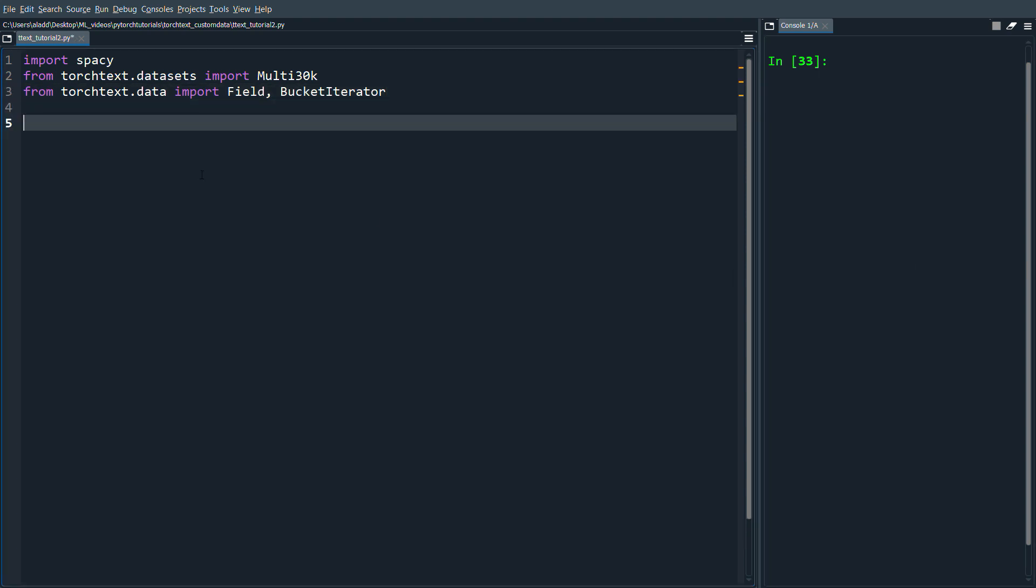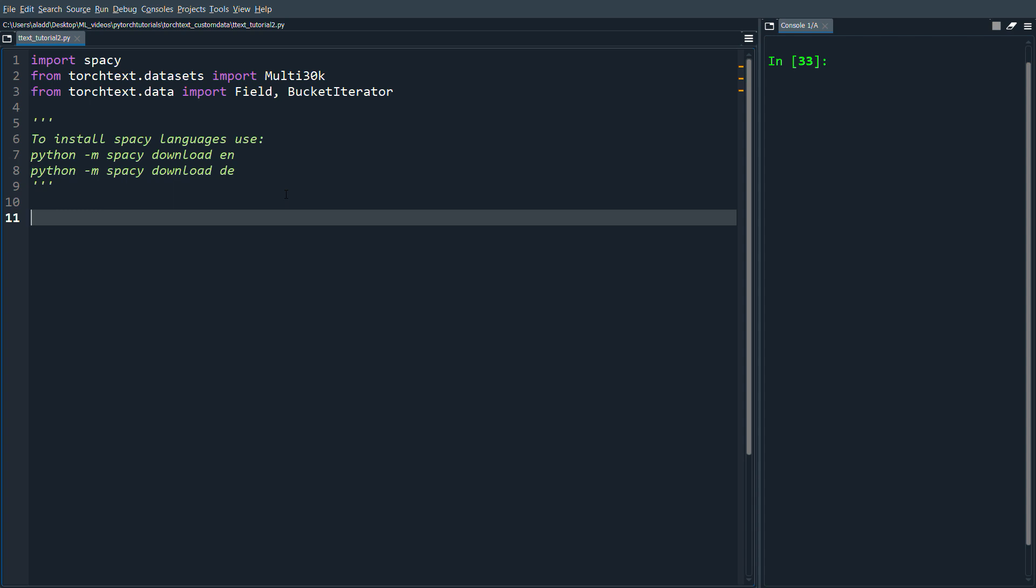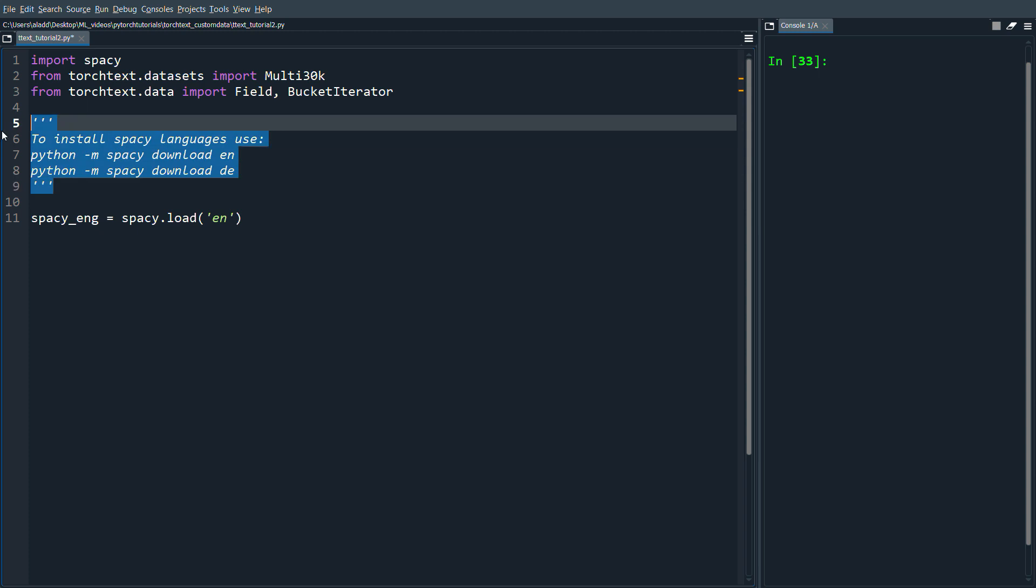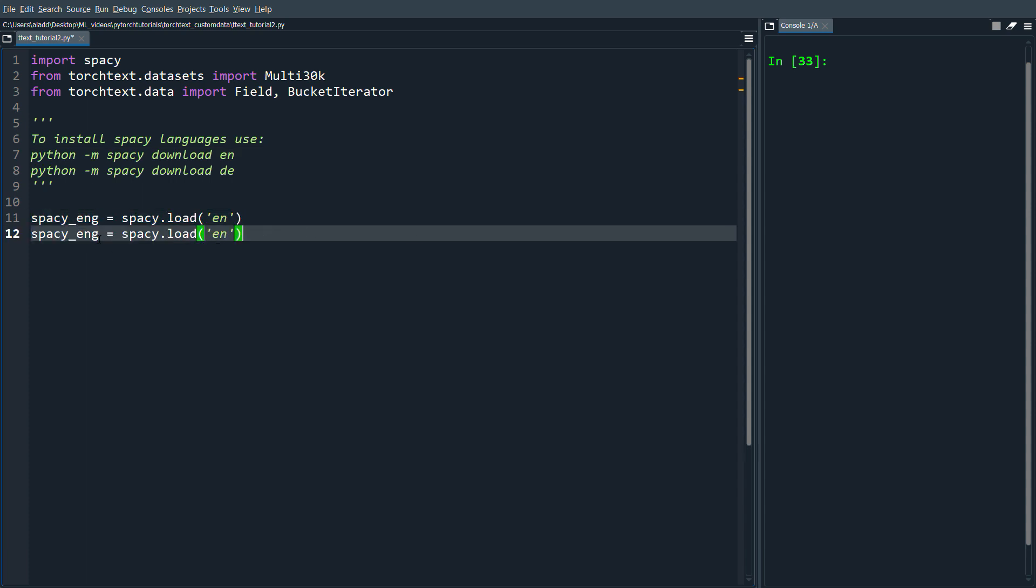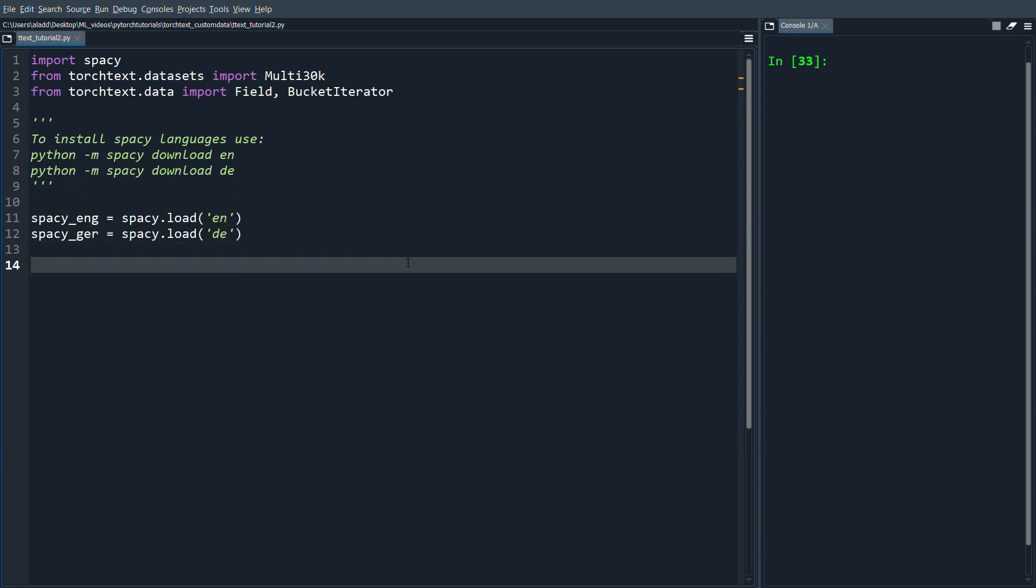What we want to do next is we're going to do spacy_english = spacy.load('en'). To download it you would do python -m spacy download en, and of course you would have to have spacy first, so pip install spacy. Then we want similarly for the German one under 'de'.